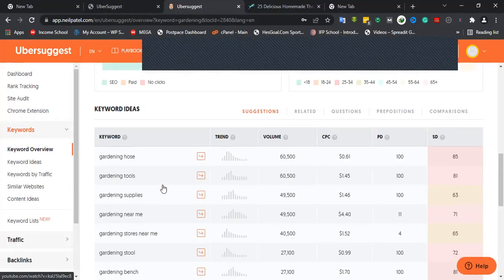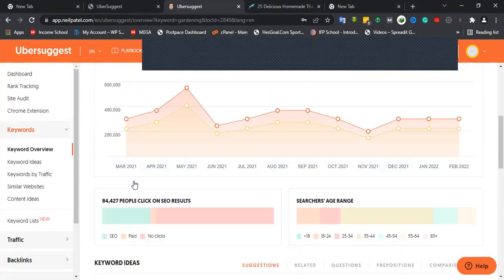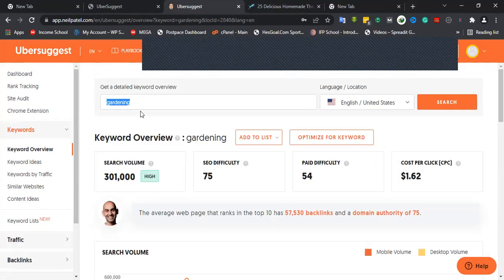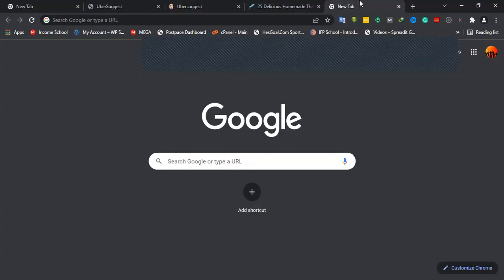If you want to do keyword research, I talked about the dog niche and gardening. This time I want to teach you how to do the same stuff for free. All you need is a VPN.